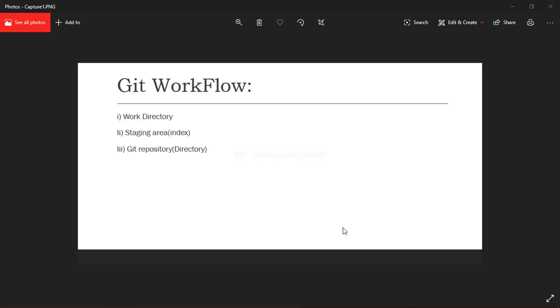Now let's start with the Git workflow. Basically it is divided into three states: working directory, staging area, and Git repository. Working directory is the directory where you have initialized your Git. It is the path where you are doing your code.